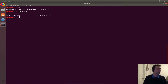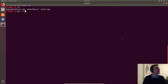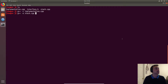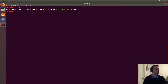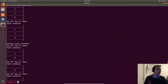Let's compile: we run 'g++ -c implementation.cpp' — no problems — then 'g++ -o stack stack.cpp implementation.o' to link. No errors, so let's run the program.